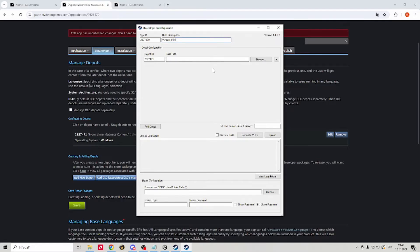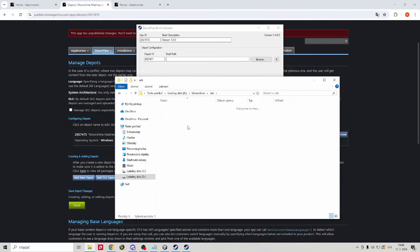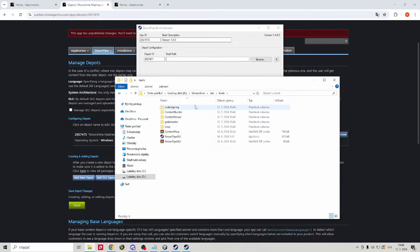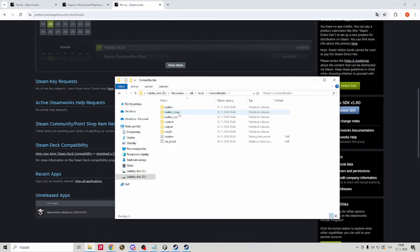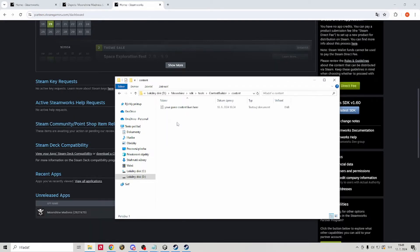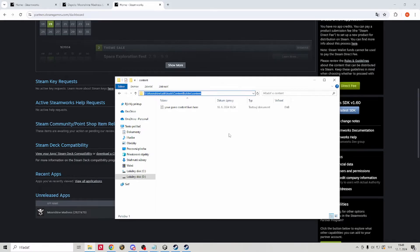The build path is where you will extract all of your game files. Me personally, after I built my game with Unity, I just grabbed everything and just threw it there. The build path is in the same file with tools. Then you go into content builder and content. Go ahead and throw all your game files there. After that, copy the path and drop it into the steam pipe.